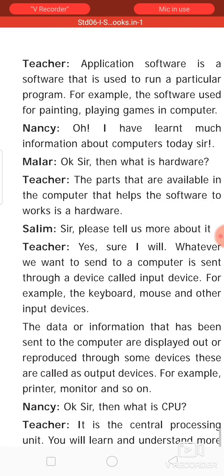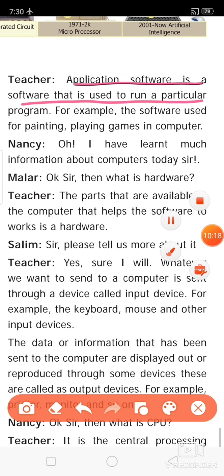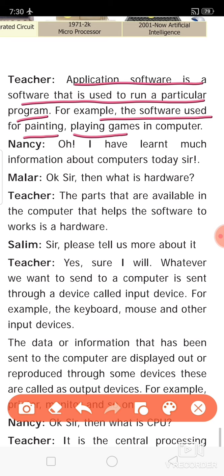What is application software? Application software is software used to run a particular program — for example, software used for painting or playing games. For various users there are different application software options. There is 2D painting and 3D painting. If you install that 3D painting app, only then can you do that. Animation is also available as a separate app. You have to install those application software in your computer to use those applications.